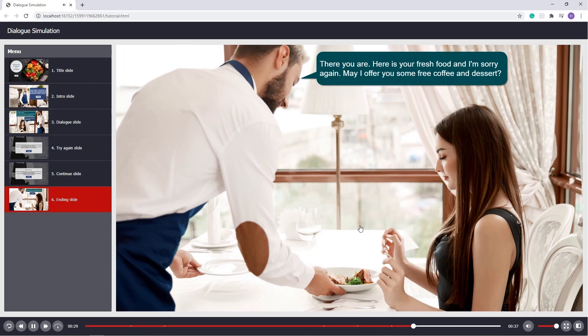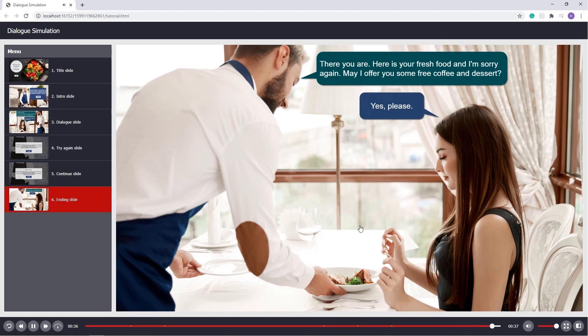The ending dialogue plays: 'There you are. Here is your fresh food and I'm sorry again. May I offer you some free coffee and dessert? Yes, please.' That's it.